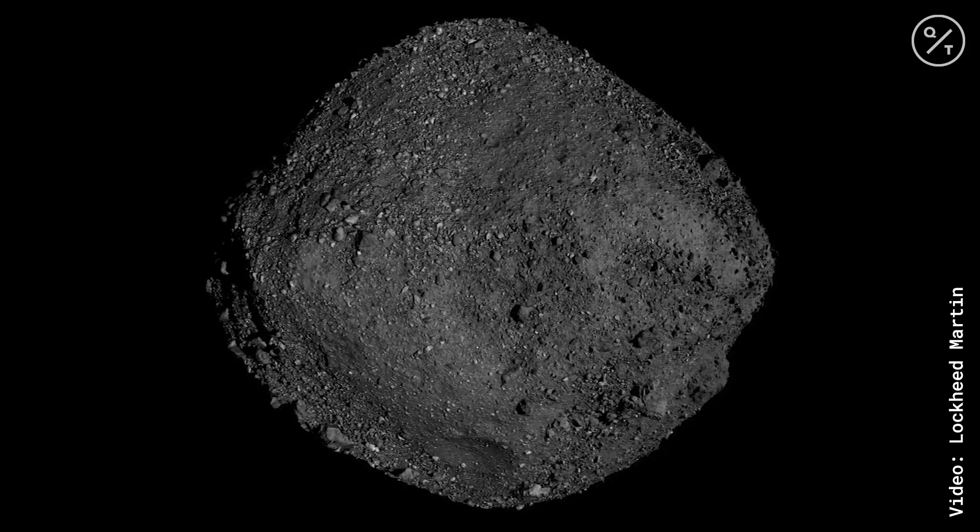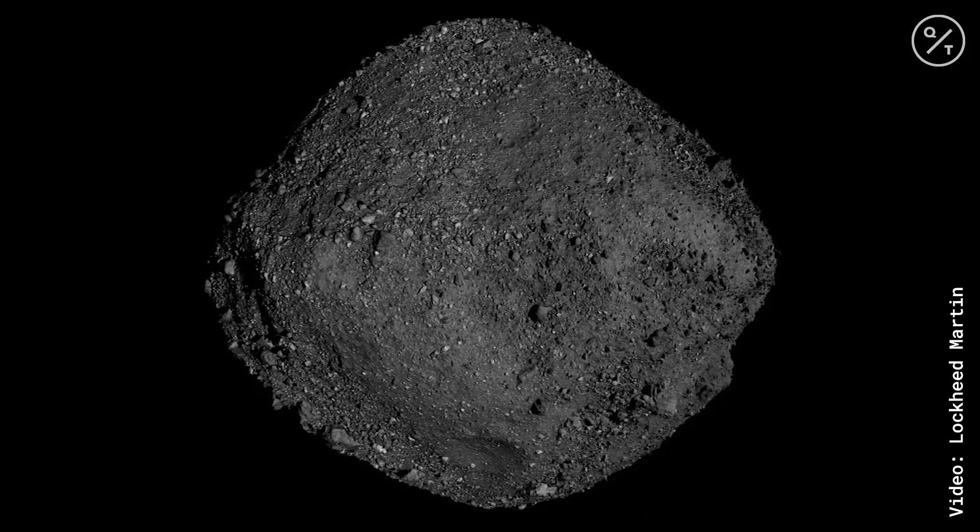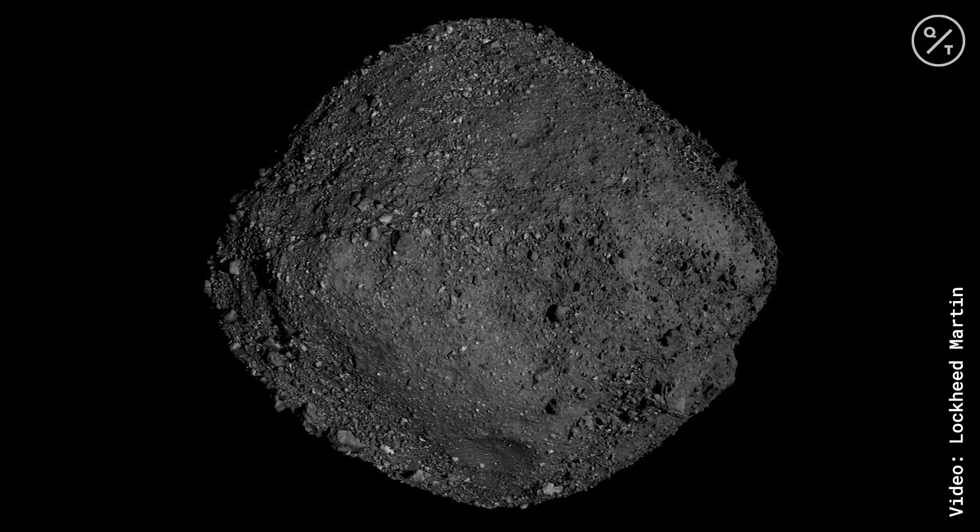This is the big day for the whole mission, pretty much, except for a couple of years from now, when we return the sample safely to Earth. So that'll be another big day for us. But this is absolutely the major event of the mission right now.